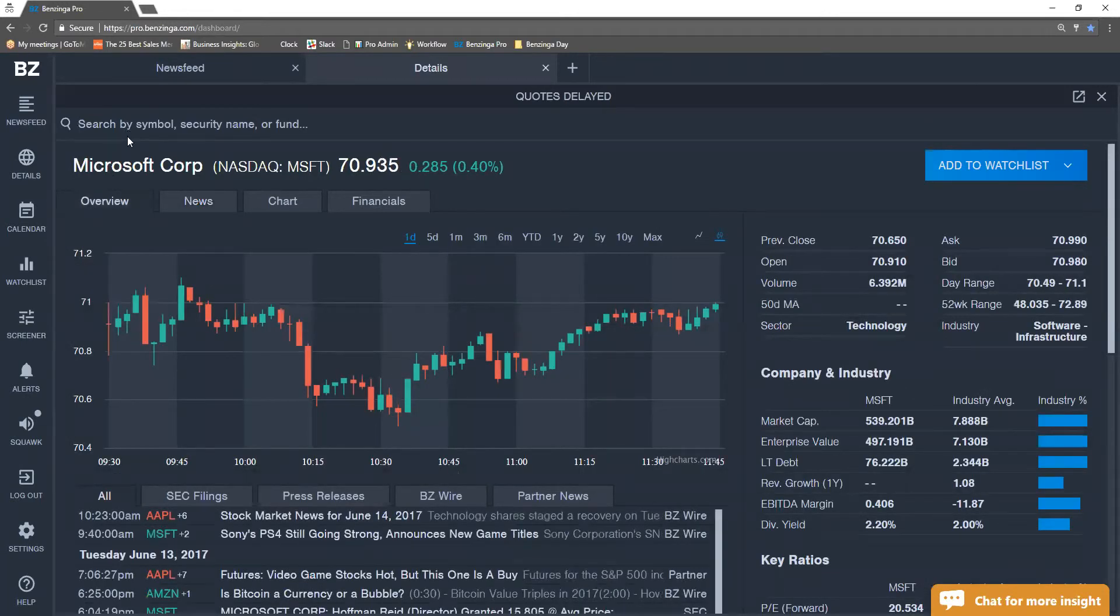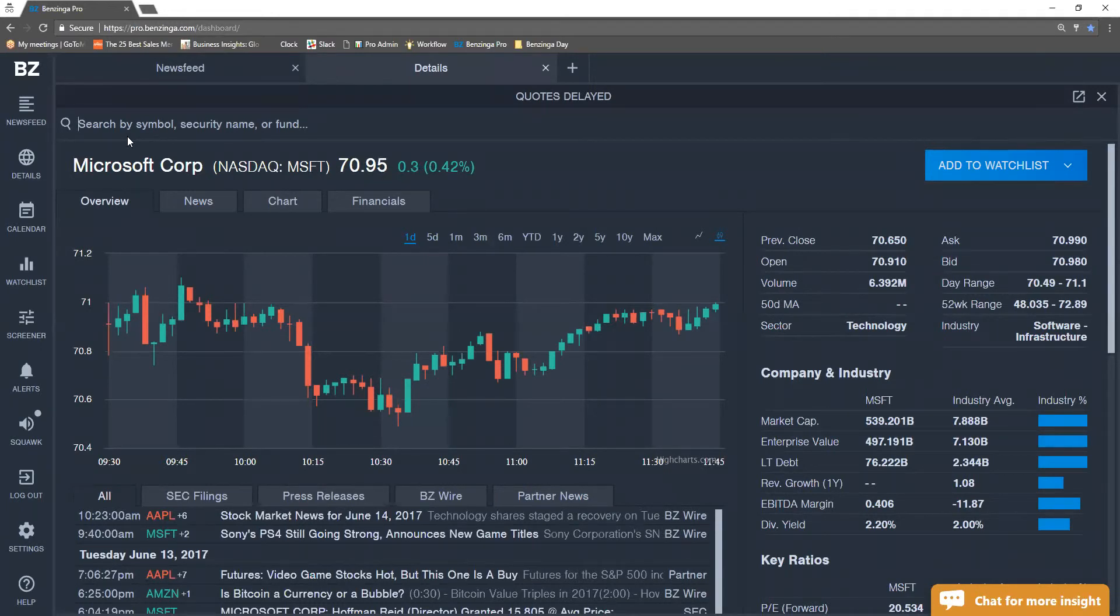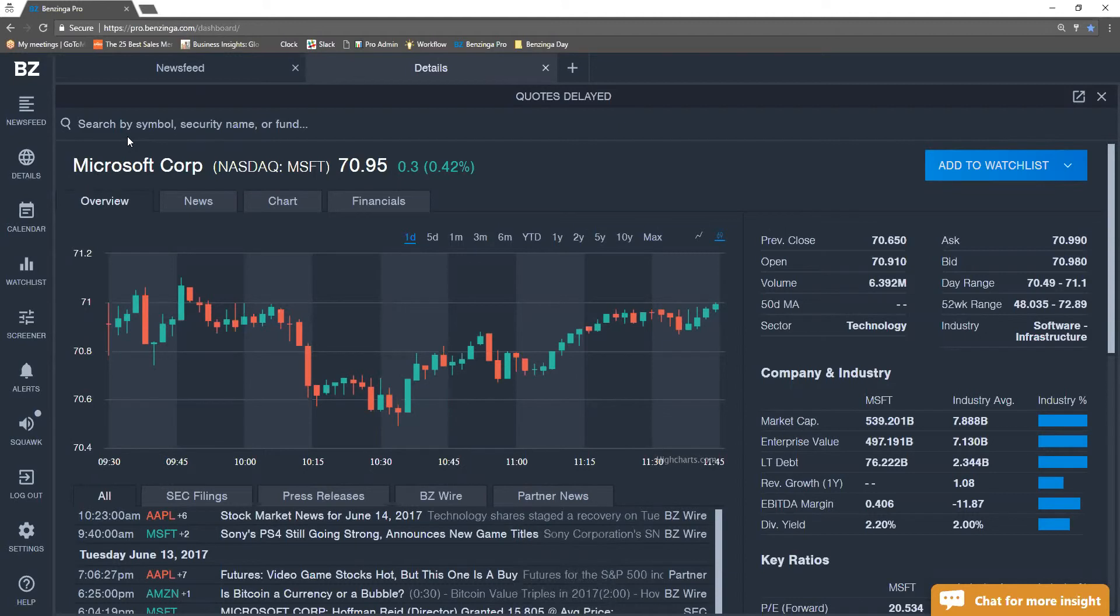So we showed you guys that we can jump from individual security, but also a newer feature is fund filings. So we have all hedge funds reports and filings in here.